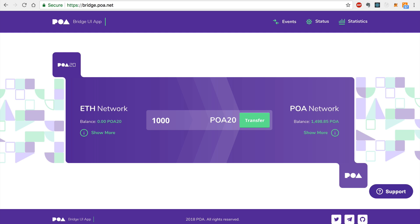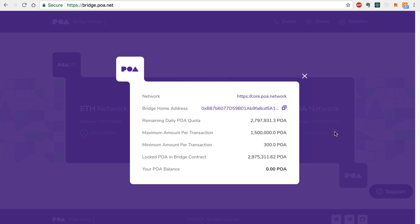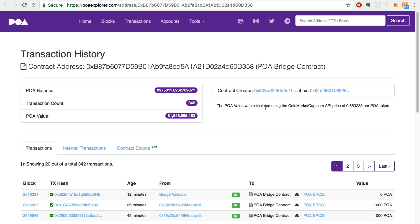In order to do this, you'll first need the smart contract address for the POA bridge on the POA network. You can copy this address like this. I'll click the bridge home address and I'll copy the smart contract address here.